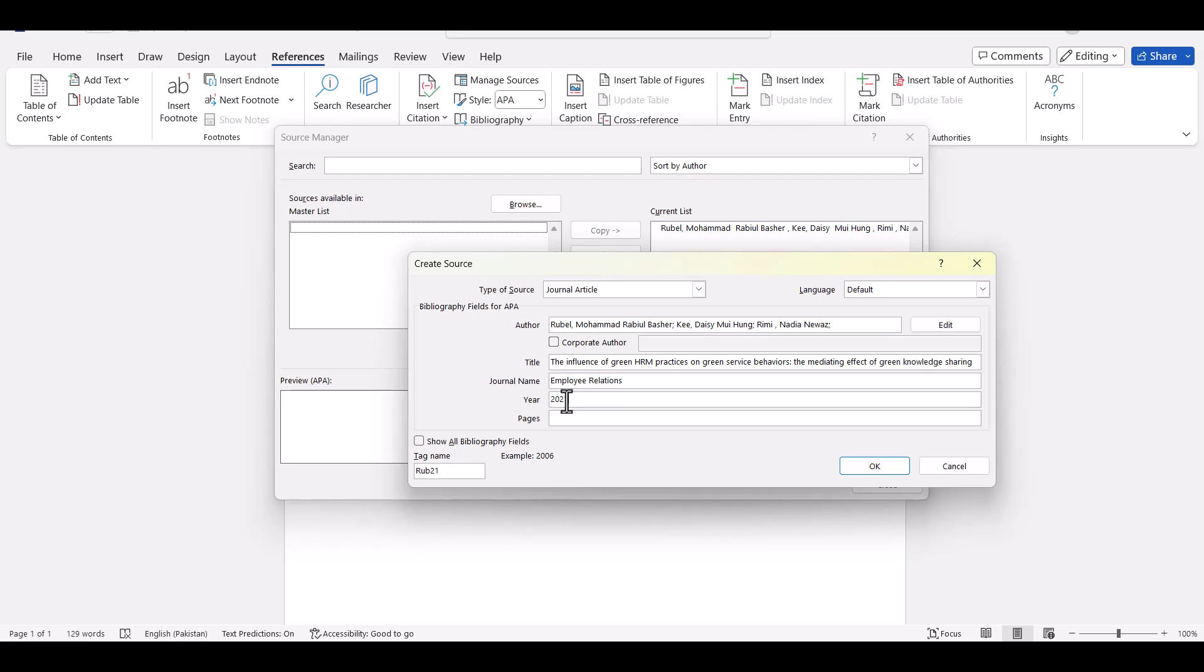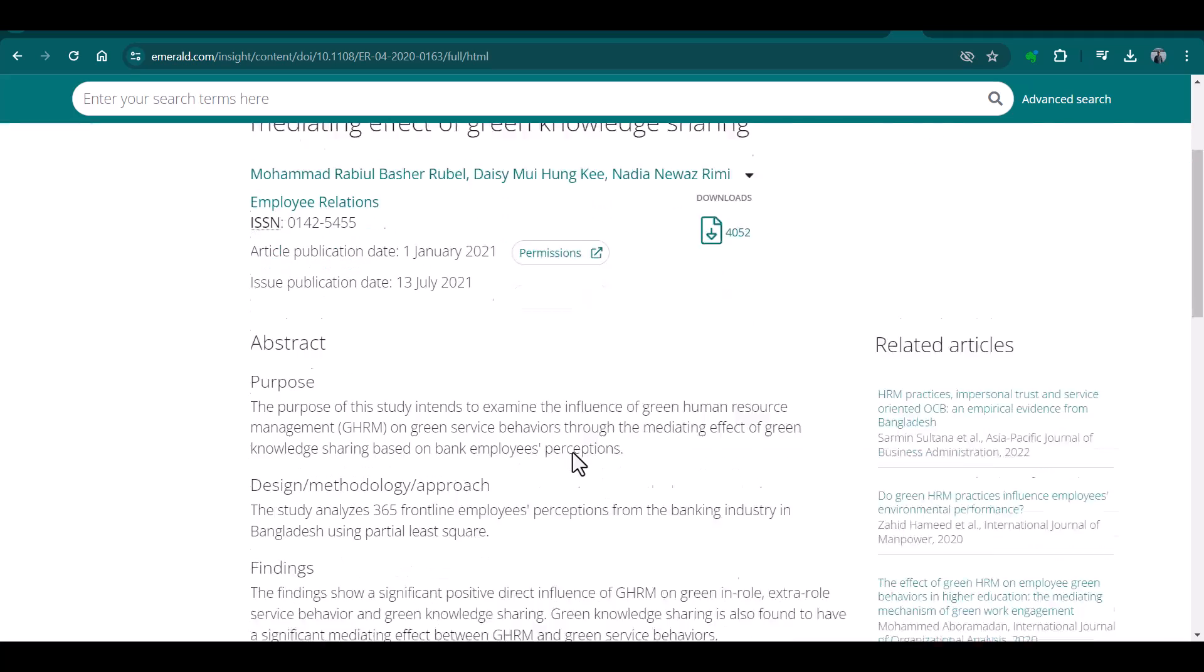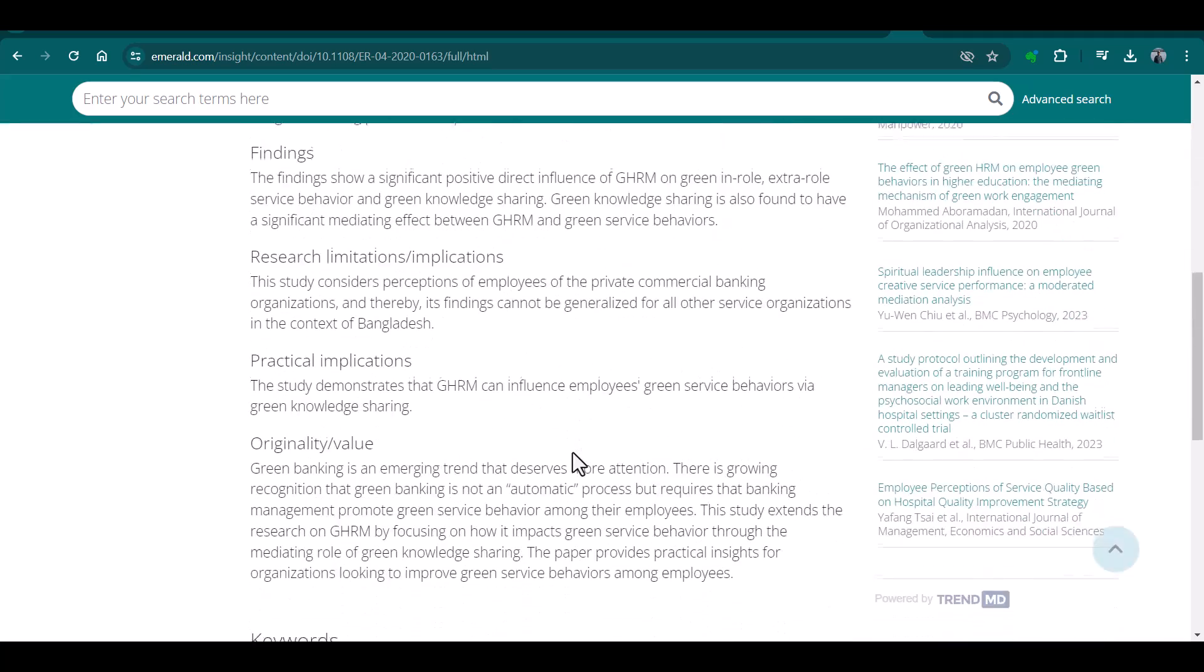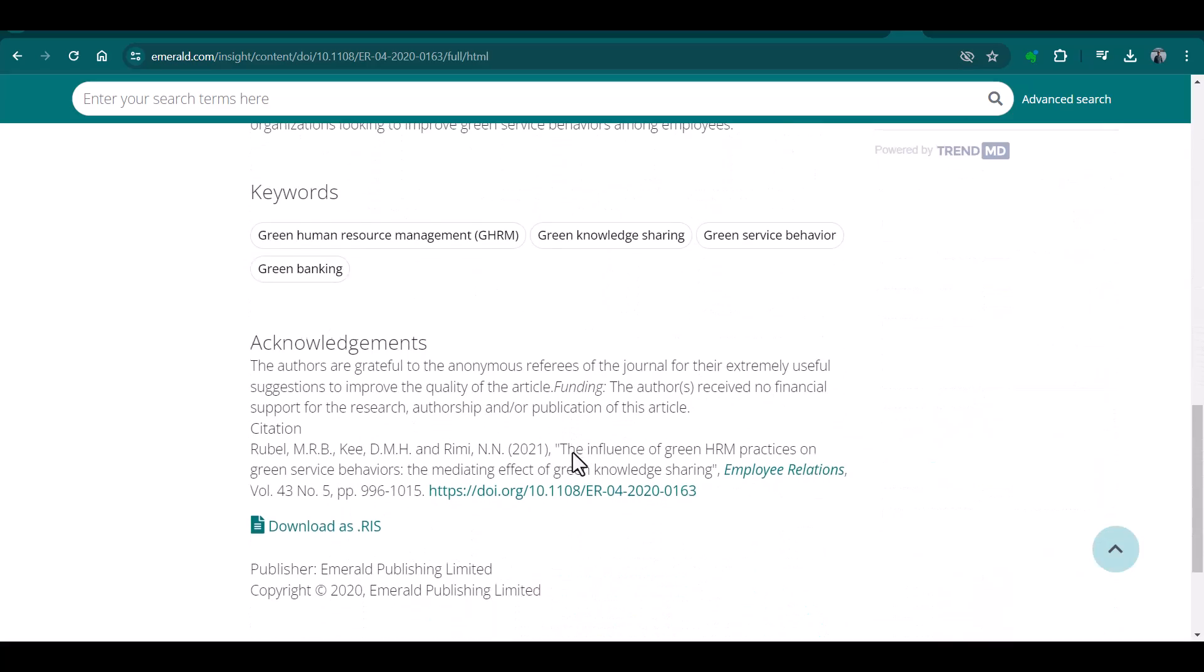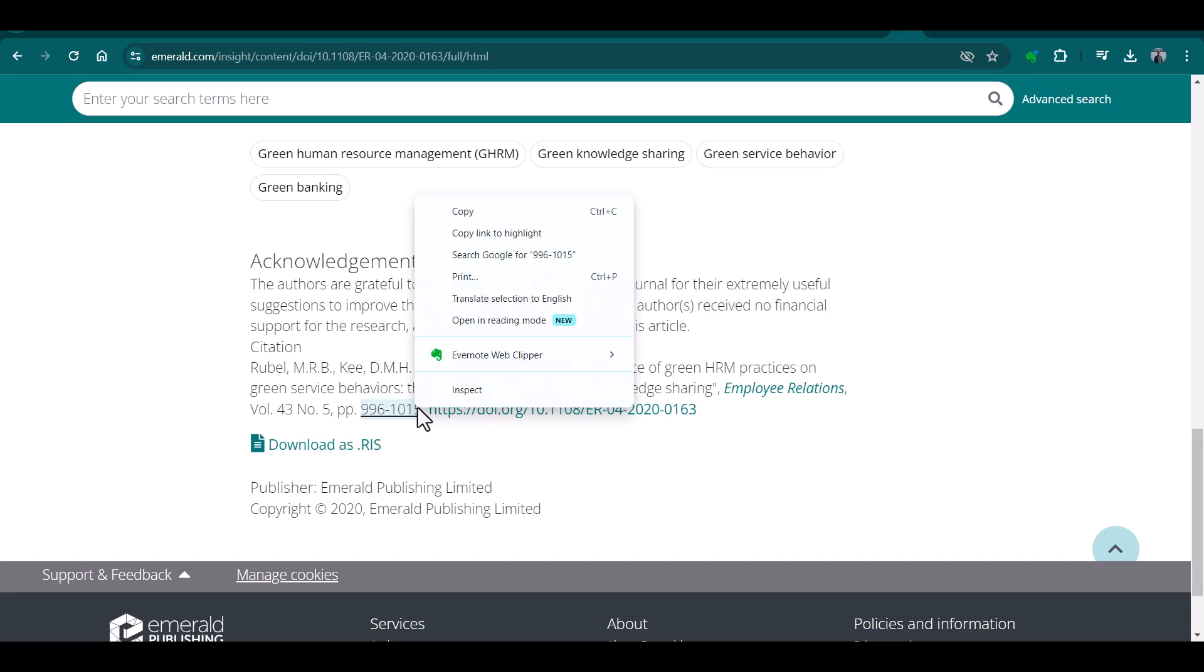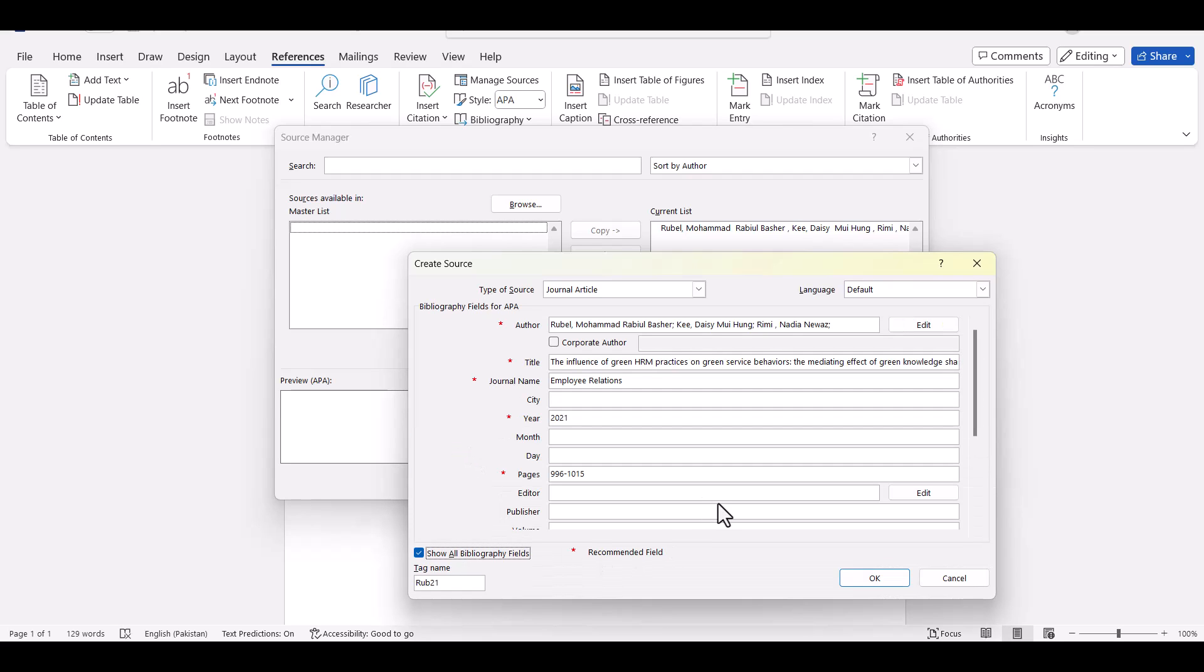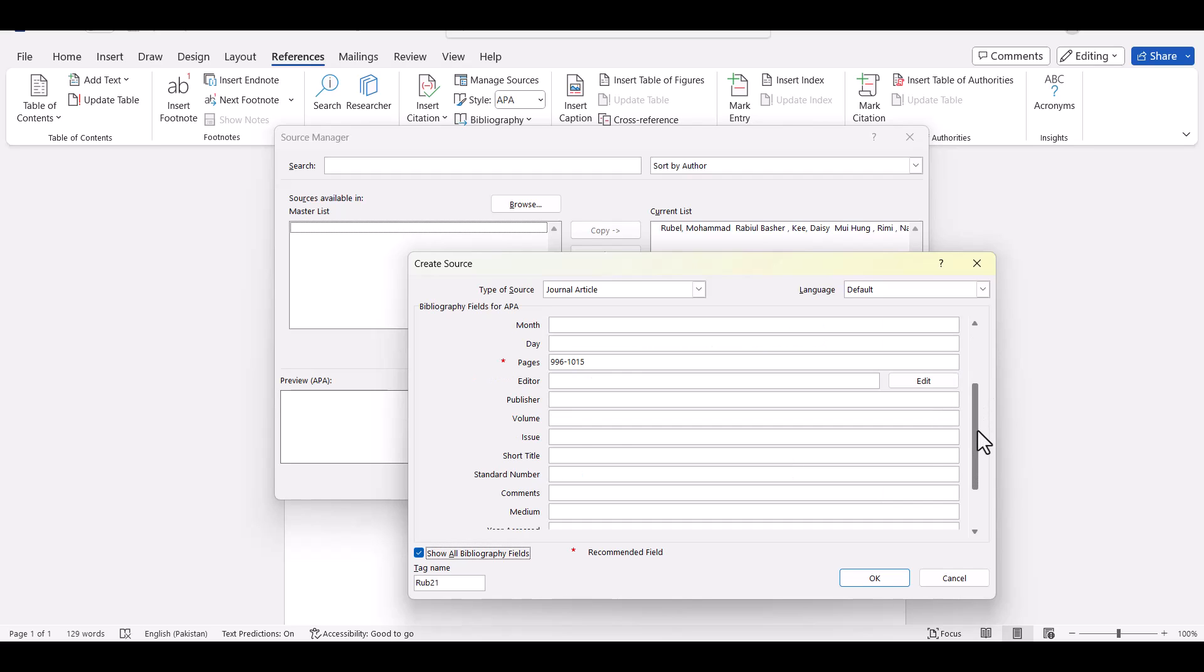Then we need page numbers, which normally you can find on your PDF and also on the first page of this article. So this is the page number. Whenever you are using APA we normally need issue number and volume number as well. So simply click show all bibliography field.